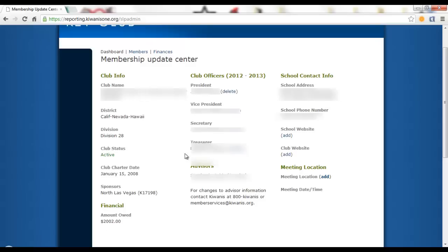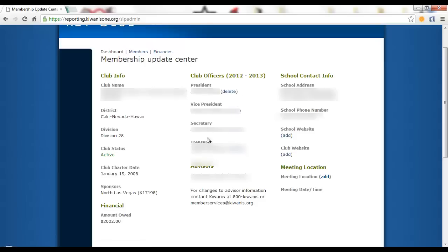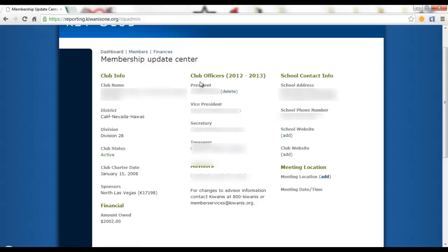Your club officers here, you can edit and delete the names that are added. So if it is labeled as vacant, you can click on edit and edit the name in.